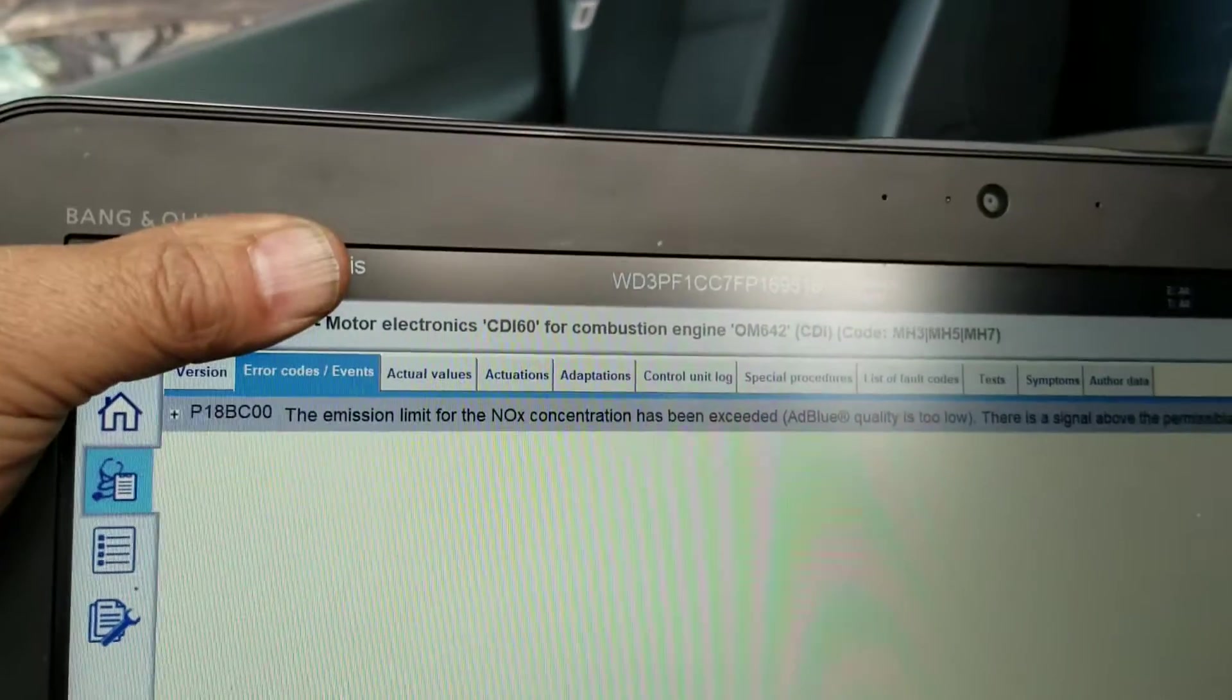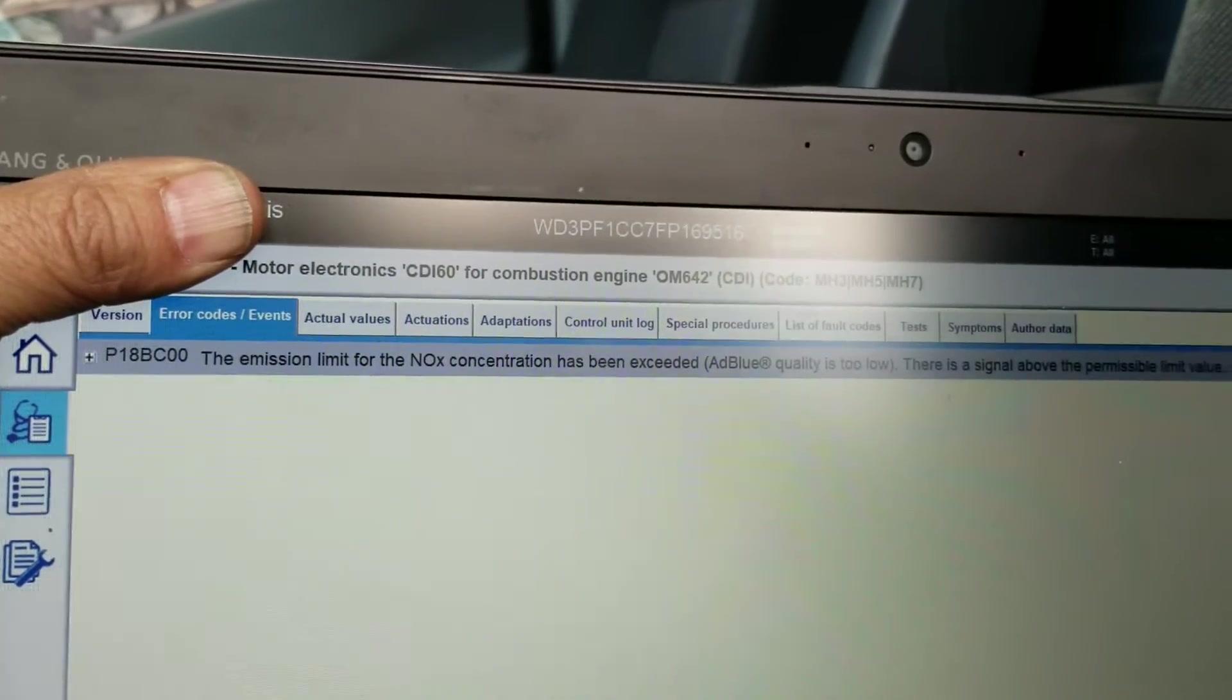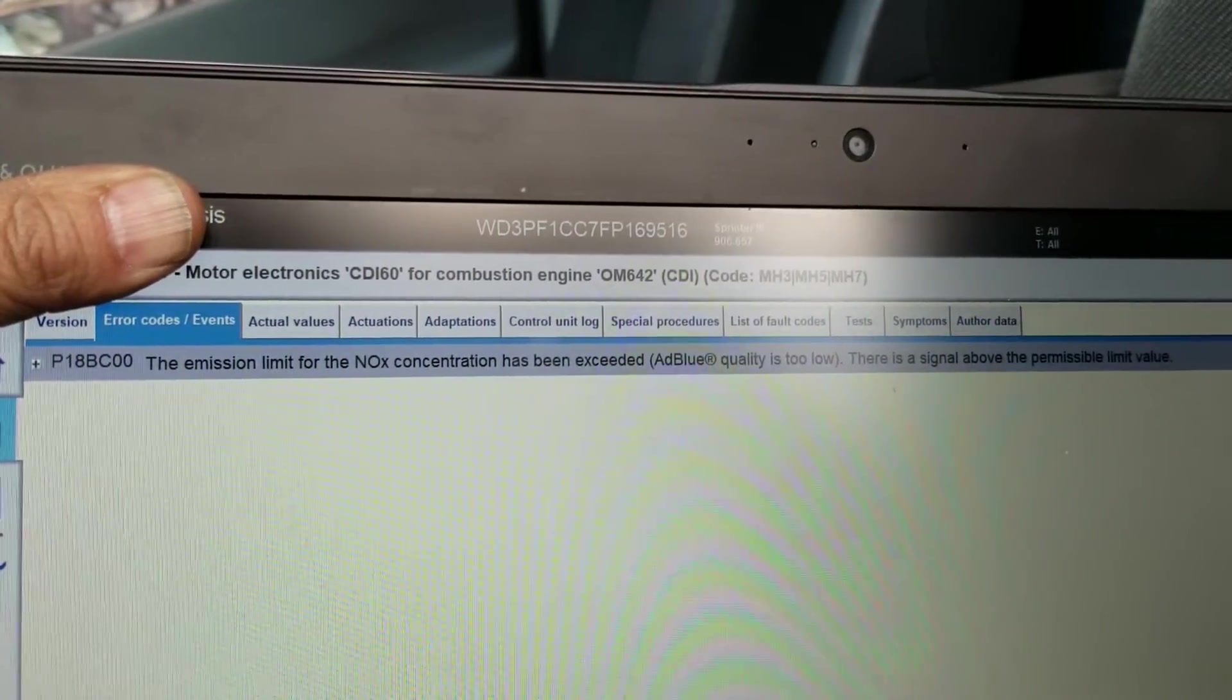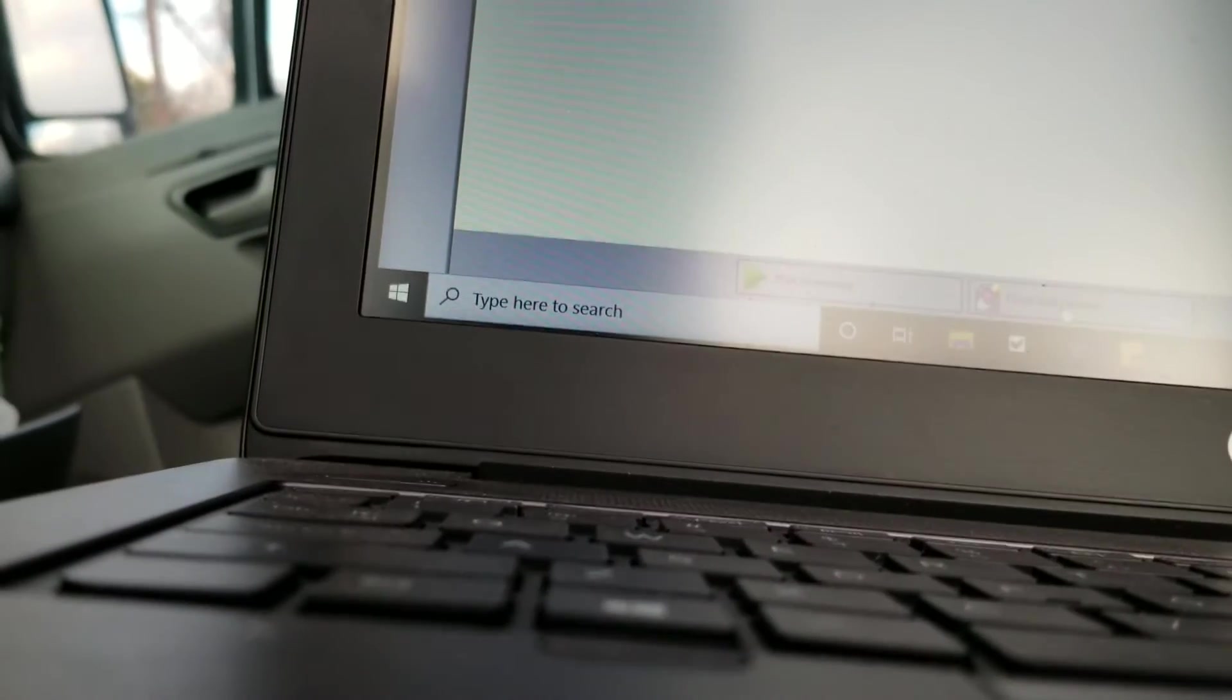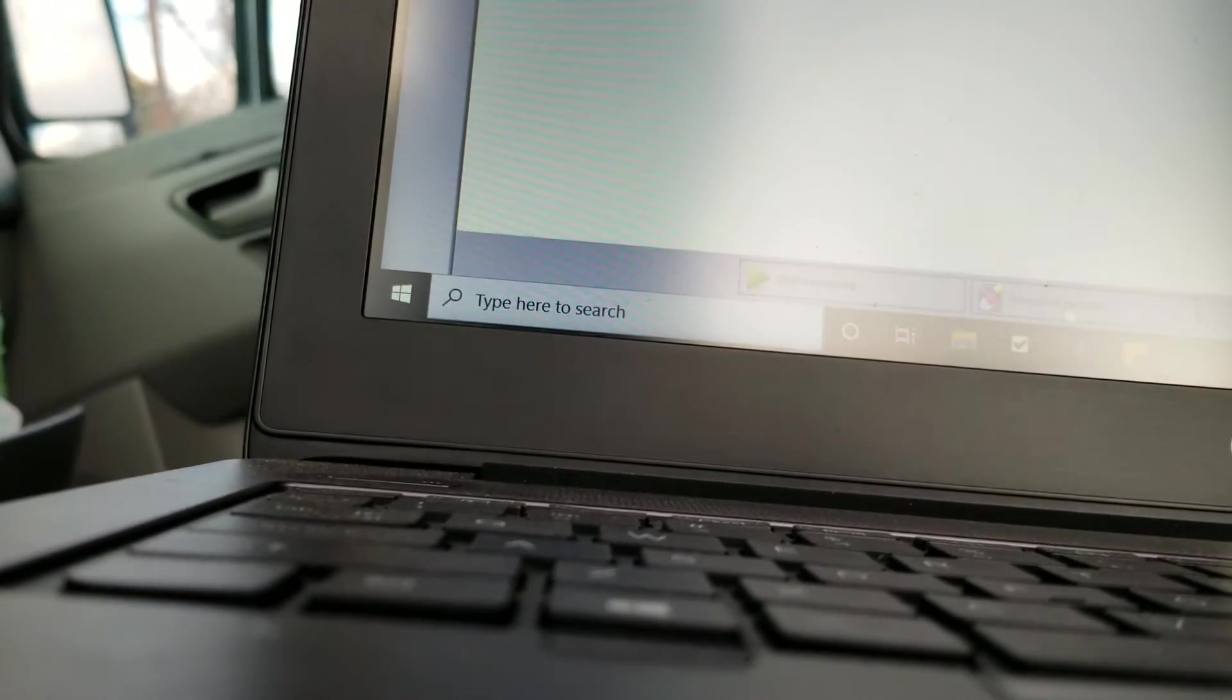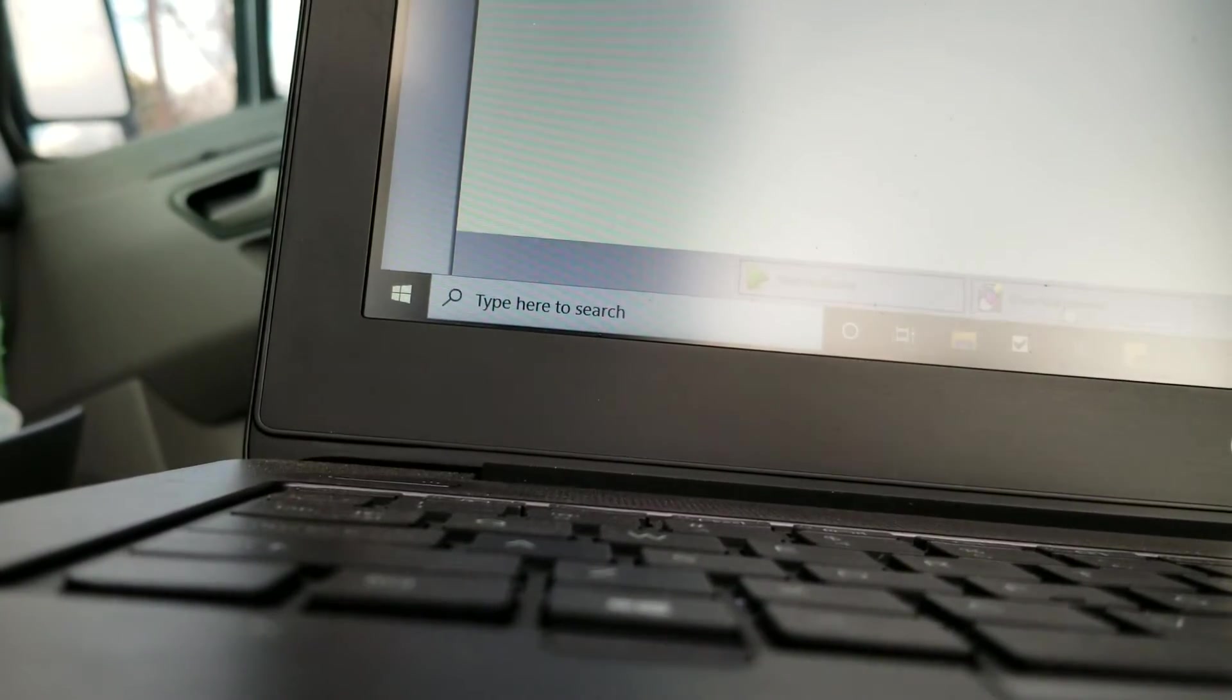All right, so we only have one code. We cleared the non-start condition. Let's clear it again, okay.